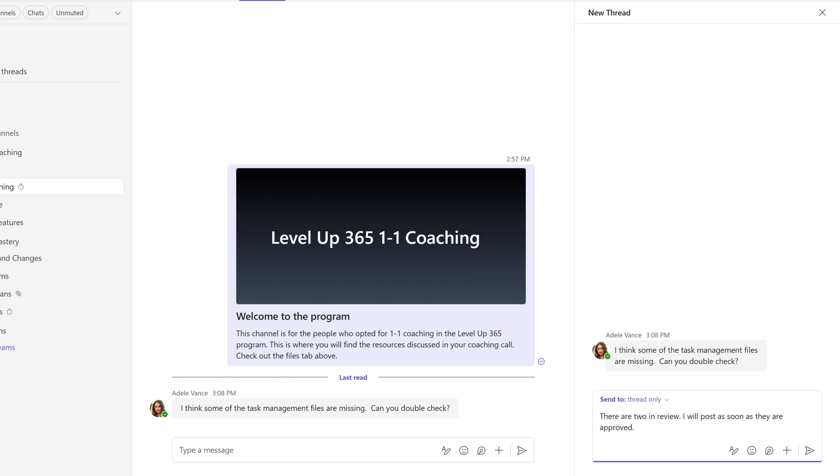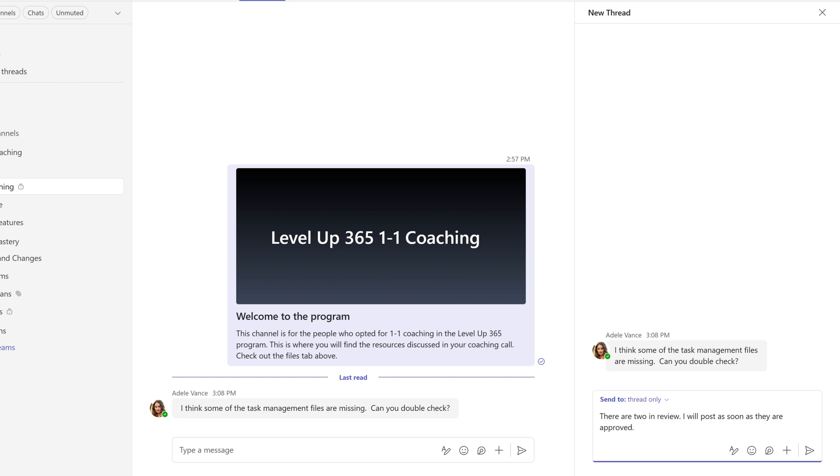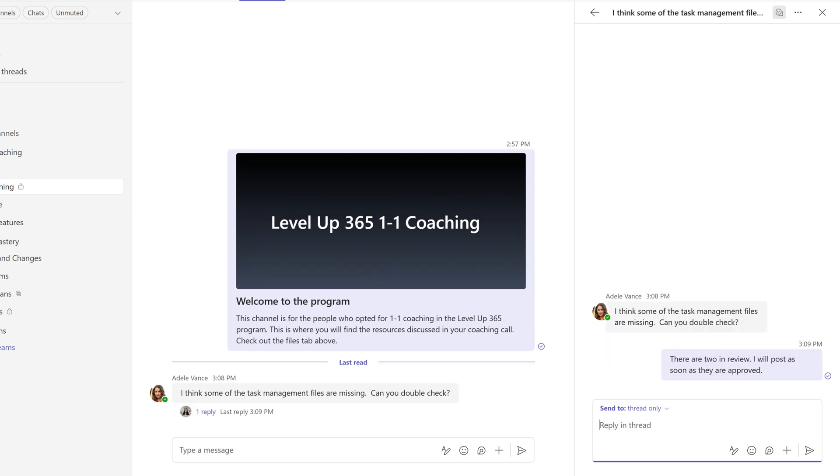And then once the first person responds, you'll see a little reply option just below the original message to make it easier for the next people to respond.